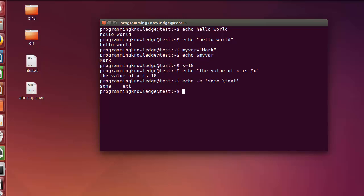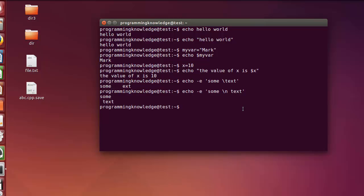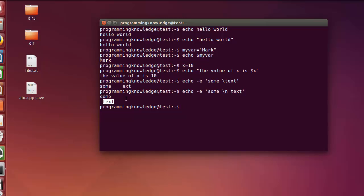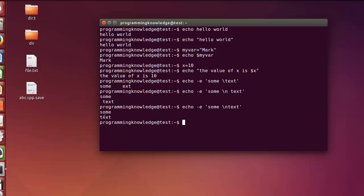Let's see another example — echo -e with backslash n: 'some
text'. Press enter and you can see it prints the text on a new line — 'some' is on the first line and 'text' on the next line. You can also write them without a space and both parts are still printed on separate lines.